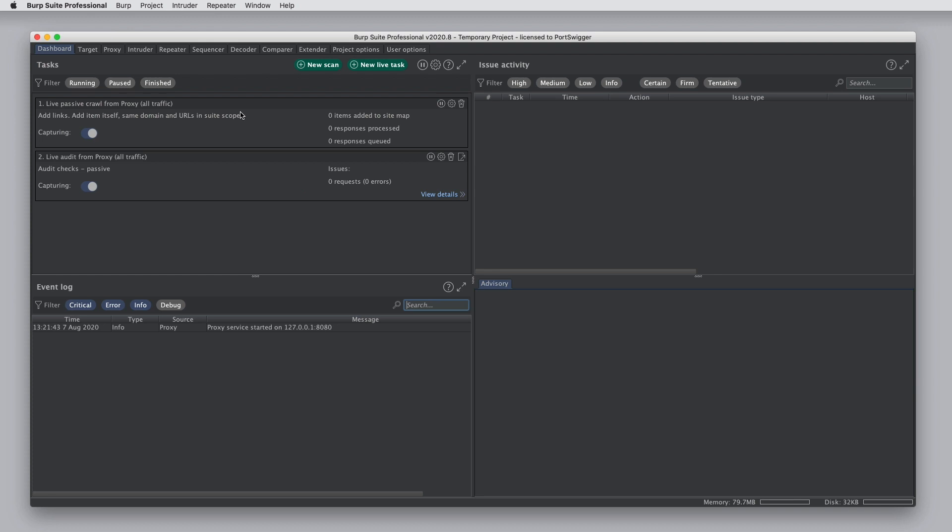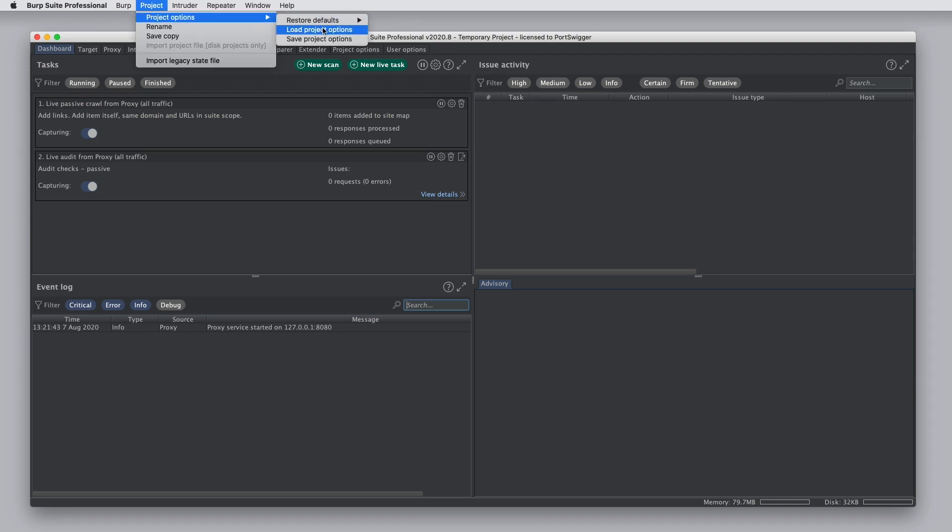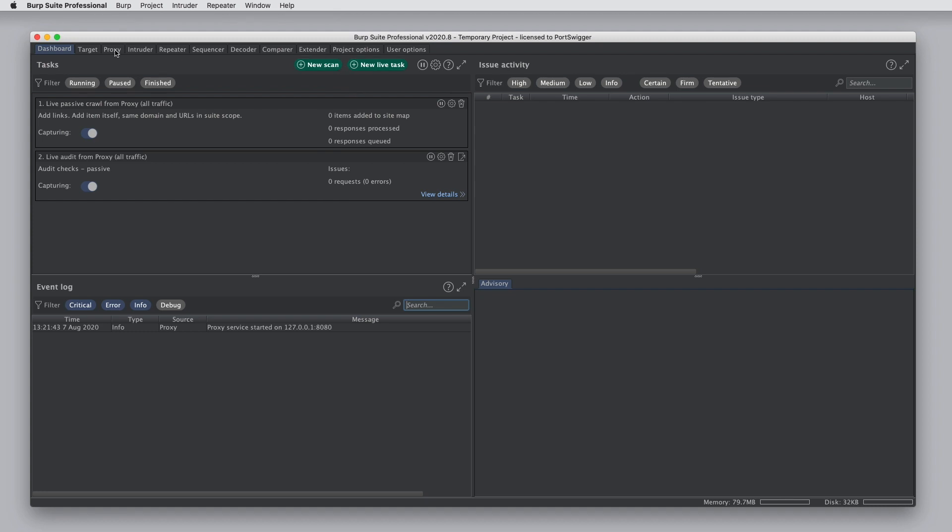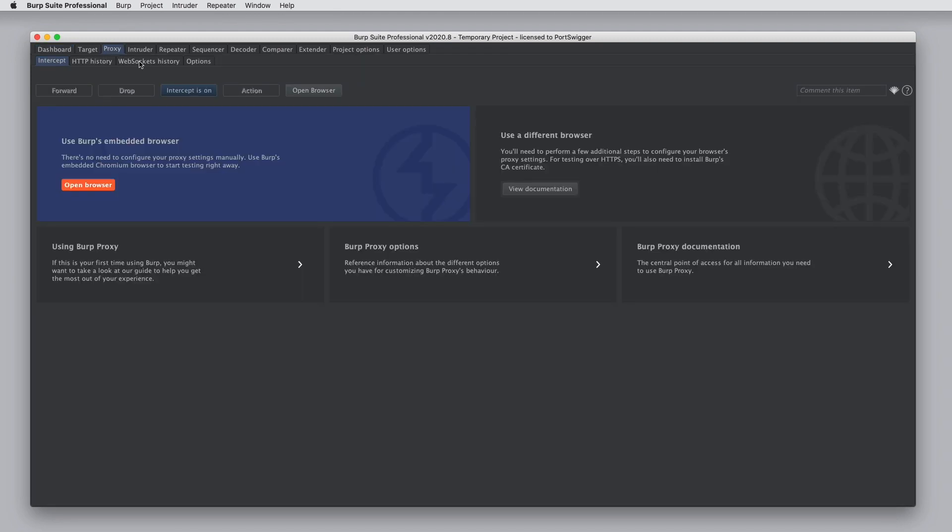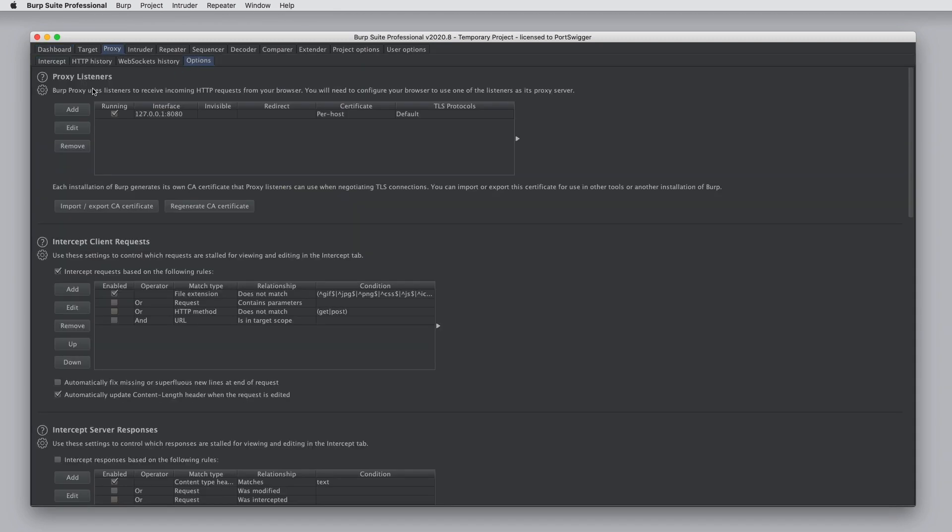We can also load project options at any time through the Project menu, or within individual panels we can do the same thing through the gear icon and choose Load Options.